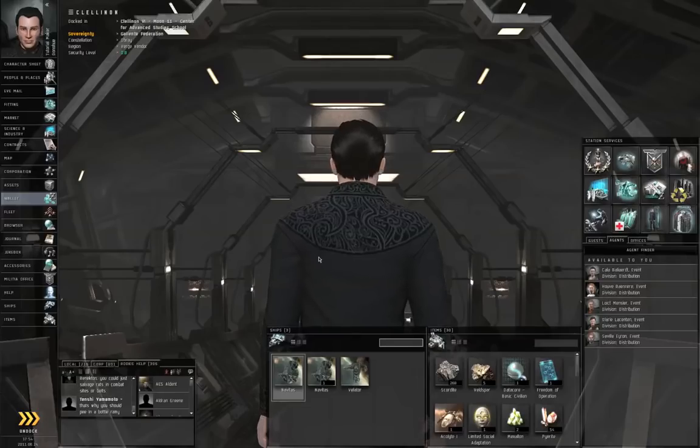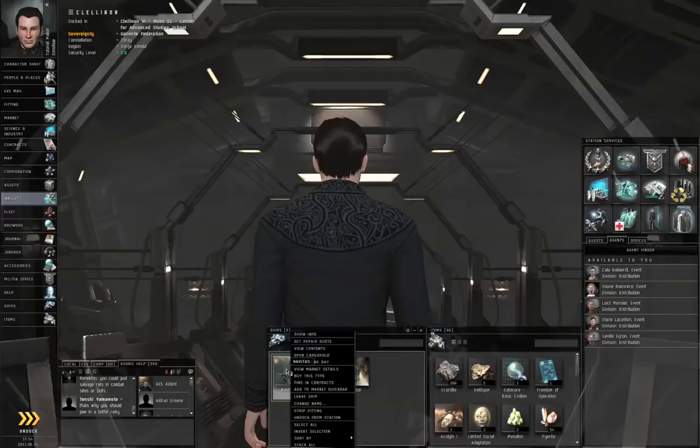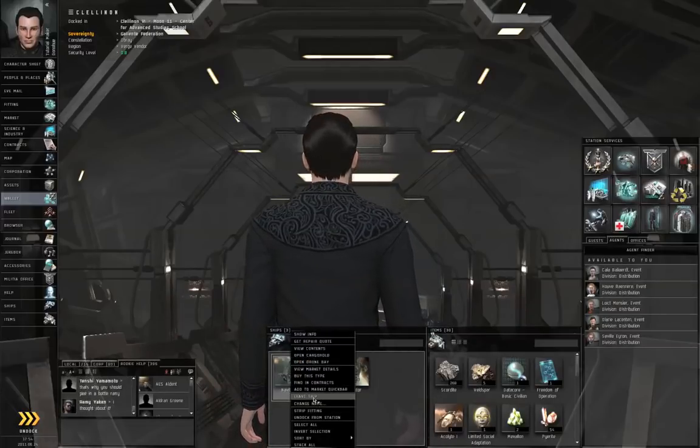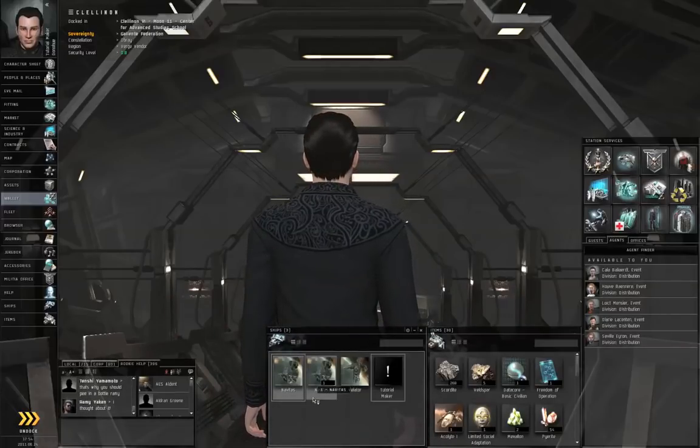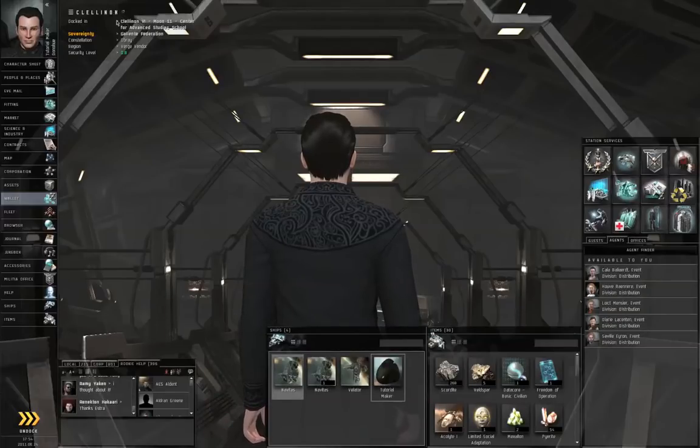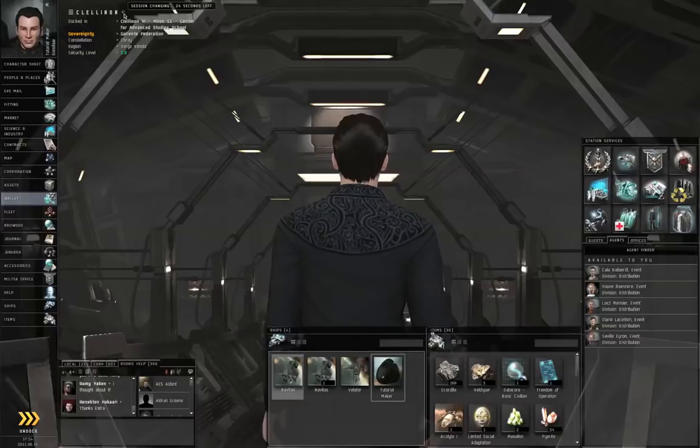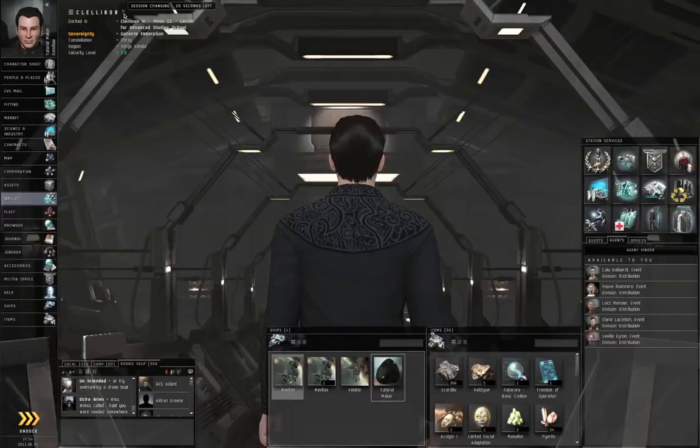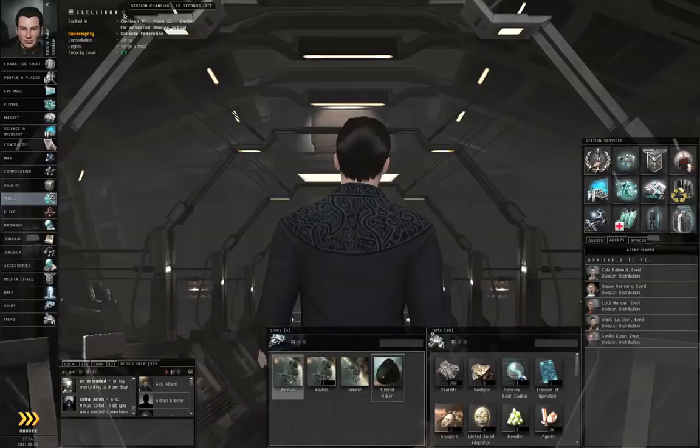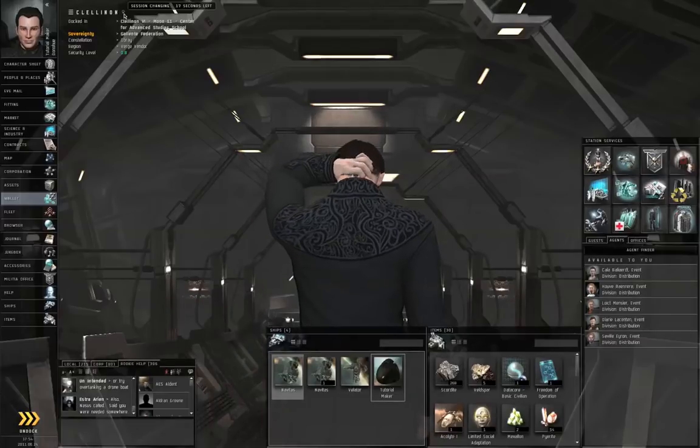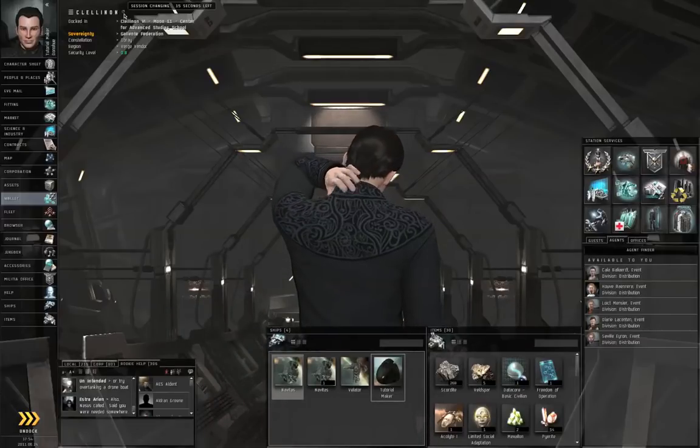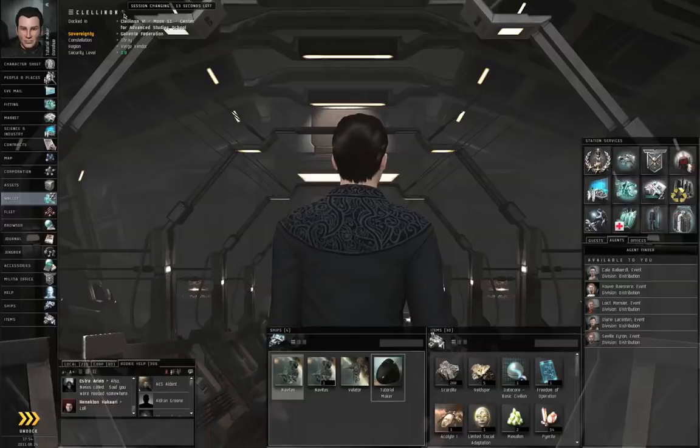And, I will explain what that is. Let's right-click the Navitas again. Leave Ship. And, you will see this spinny thing next to the solar system name. That's a Session Change Timer. There are a number of things that cause Session Change Timers, and Session Change Timers cannot occur too close to each other.